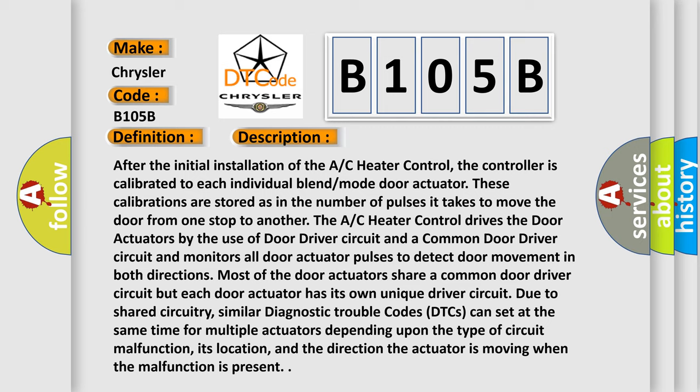Due to shared circuitry, similar diagnostic trouble codes (DTCs) can set at the same time for multiple actuators depending upon the type of circuit malfunction, its location, and the direction the actuator is moving when the malfunction is present.